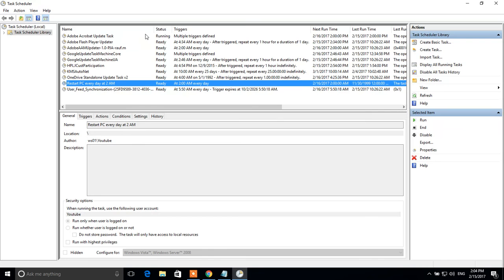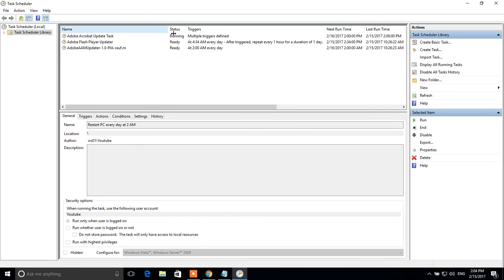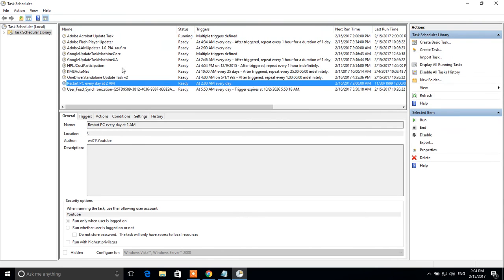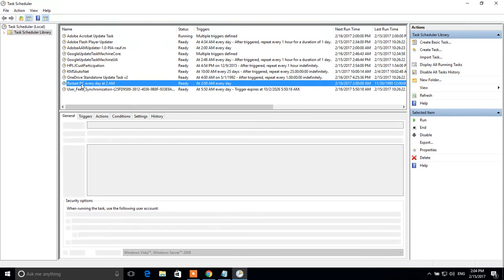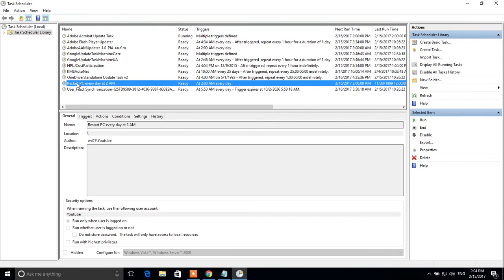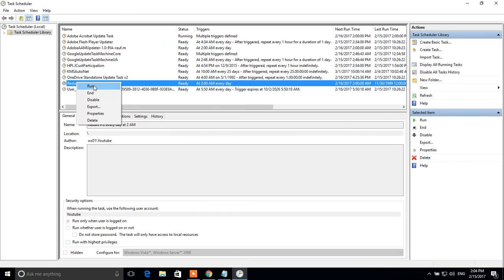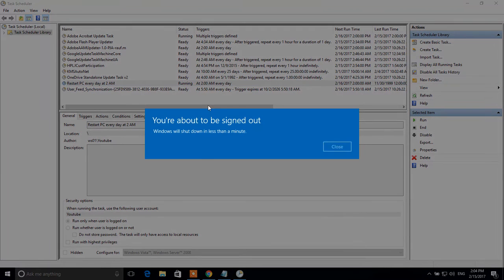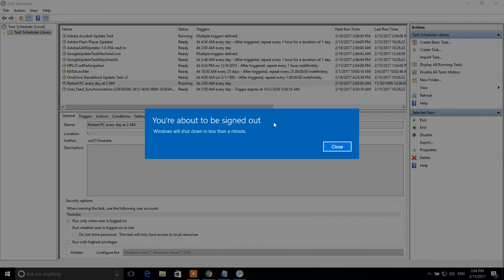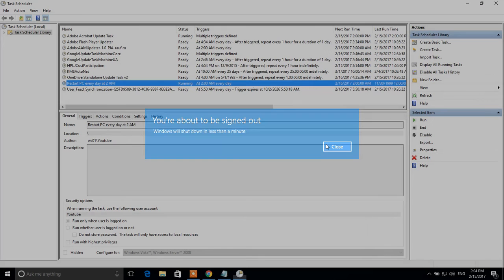Our task is created. This is our task. We start PC everyday at 2 am. To test it, right click on this task and click run. As you see, it works.